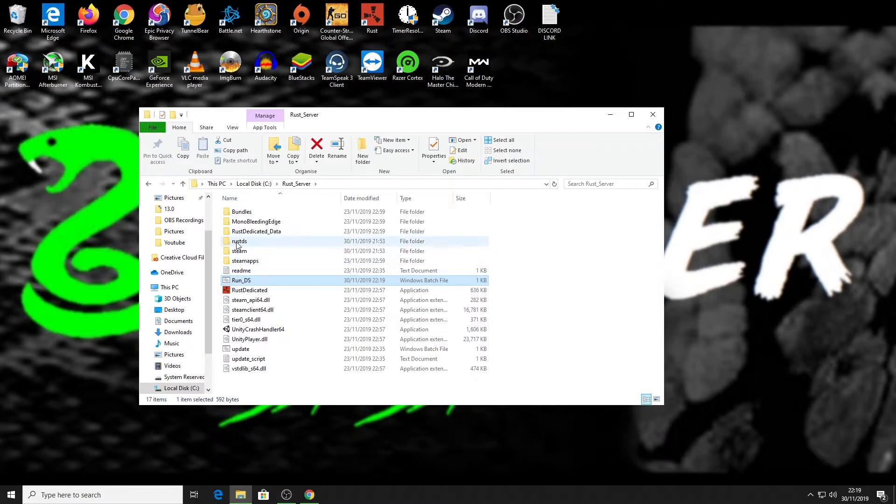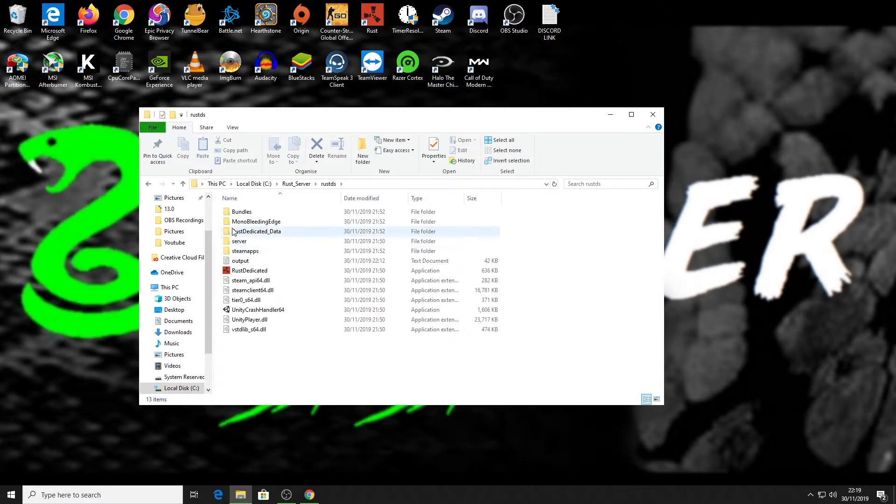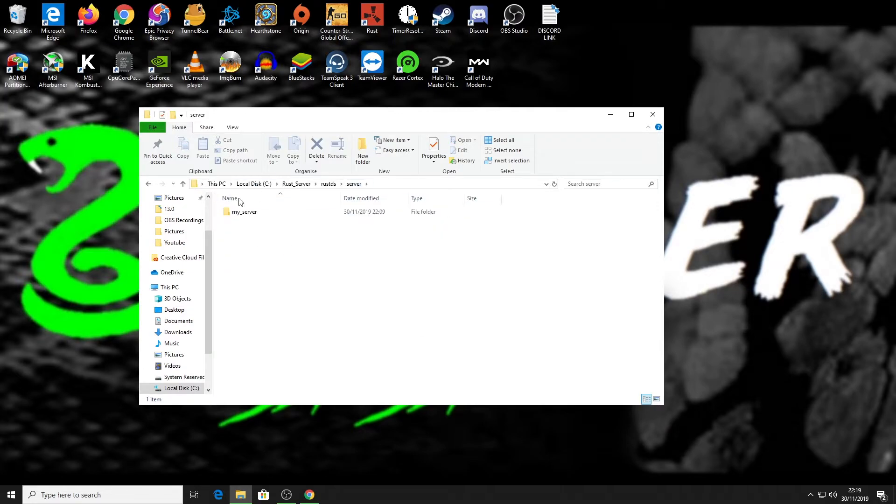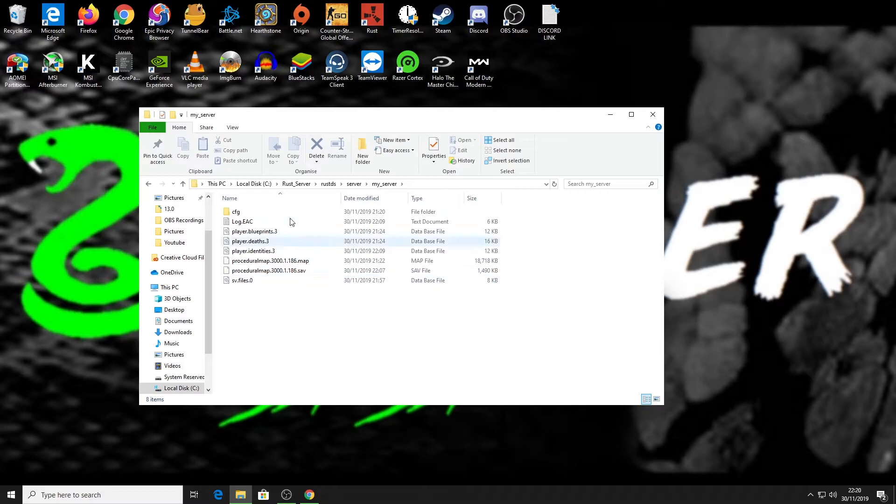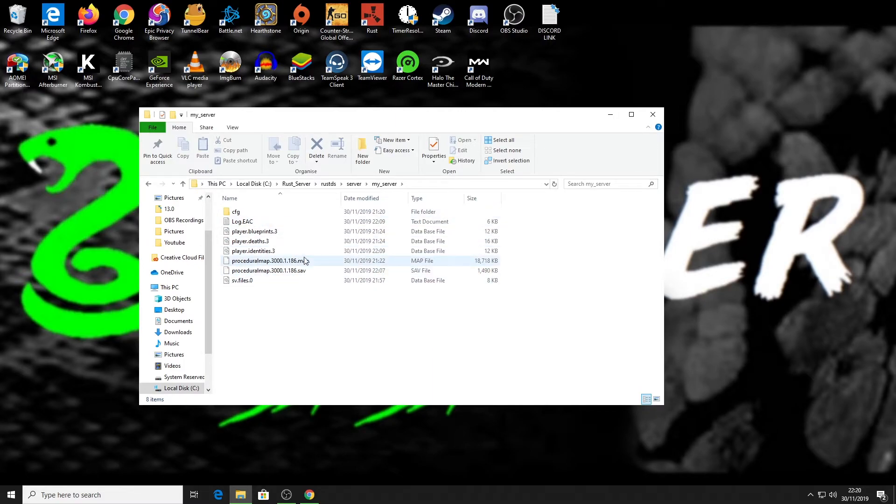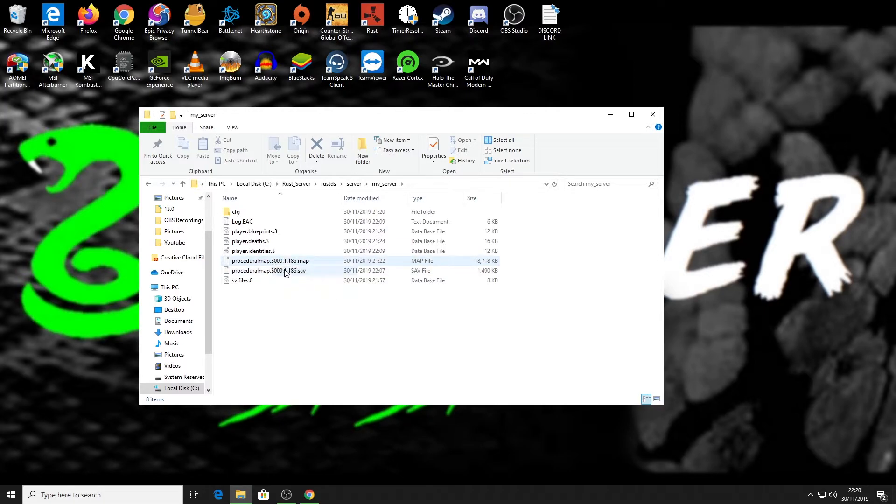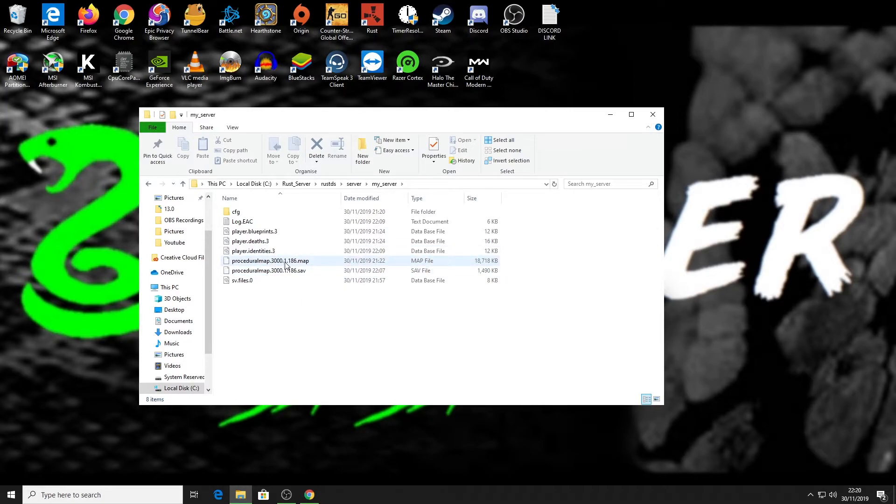So for me I need to go into the rust DS folder, and then I am looking for server folder, and then there's a folder called my server. In there are my previous save files for that map. As you can see, procedural map. It tells you the size of the map that you've created and the seed of the map is the one that you've got the saves for.